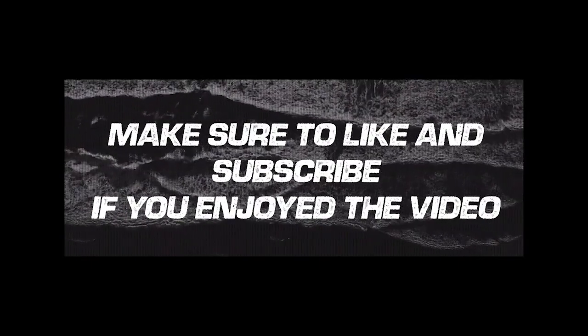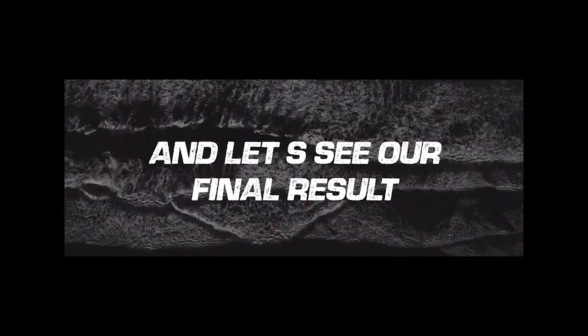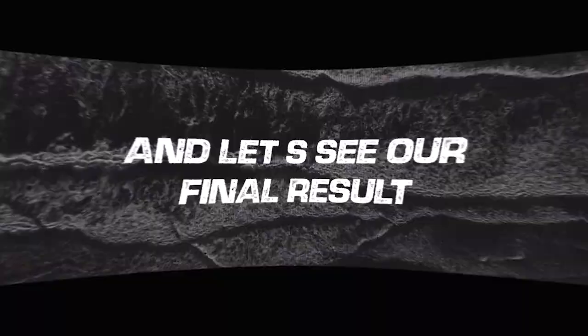Make sure to like and subscribe if you enjoyed the video, and let's see our final result.